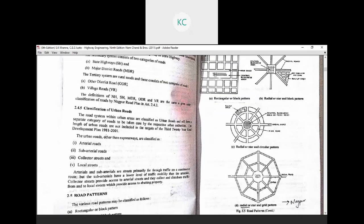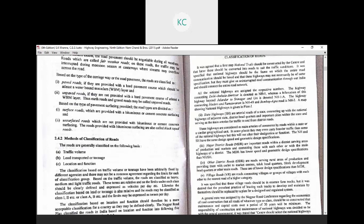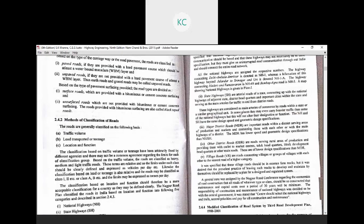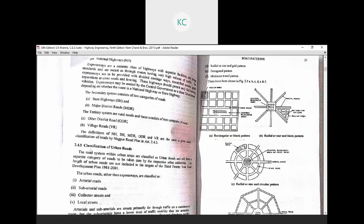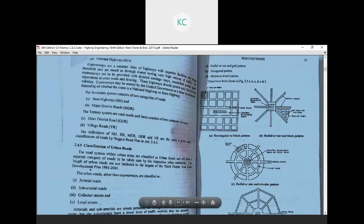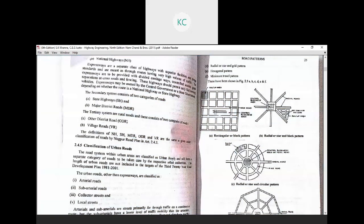In the next lecture, we will discuss the classification of urban roads — roads available in urban areas for daily movement of passengers and goods. In today's lecture we discussed different types of classification of highways and roads. See you in the next lecture. Thank you.